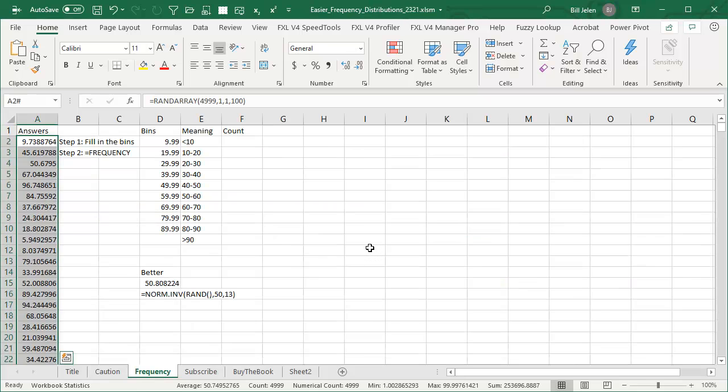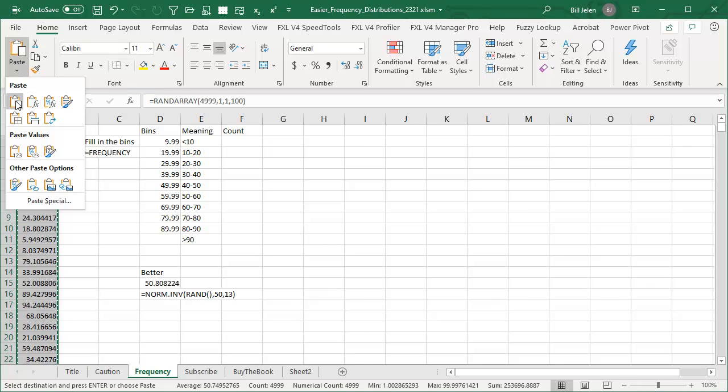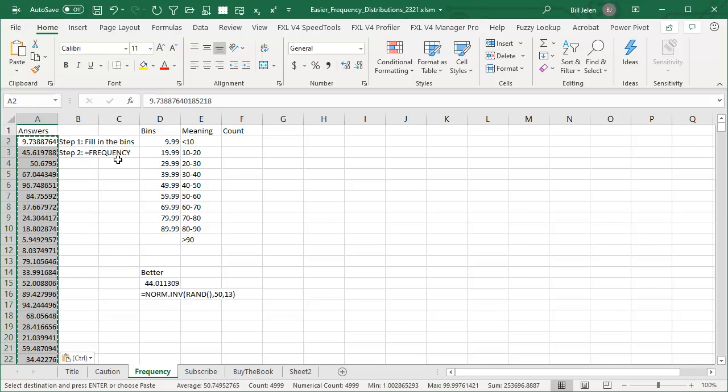So frequency distributions in Excel used to be really, really hard. That video I mentioned before is one of my best performing videos because it's really hard to do. So what I have over here in column A are about 5000 cells, random numbers between 1 and 1000. And I'm going to copy those and paste those values.